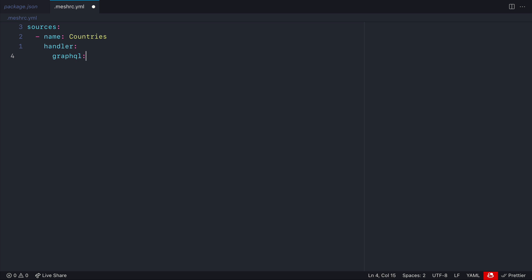So the first API that we'll use will be the countries API from Trevor Blades. We will define the GraphQL handler endpoint.